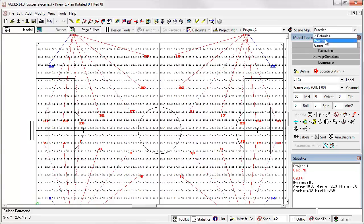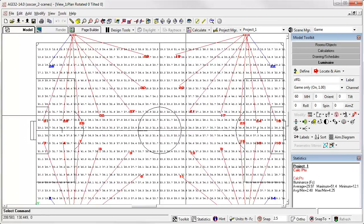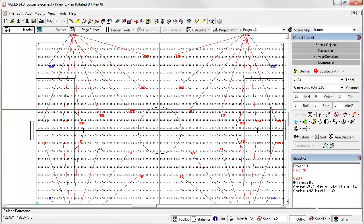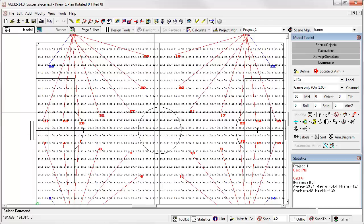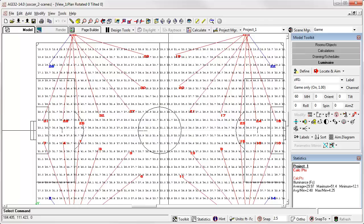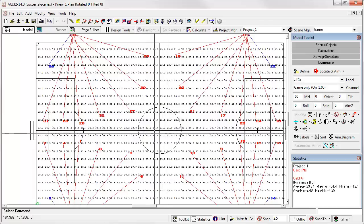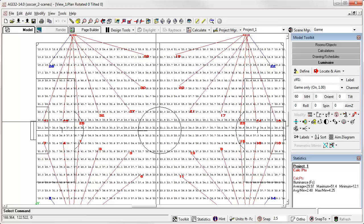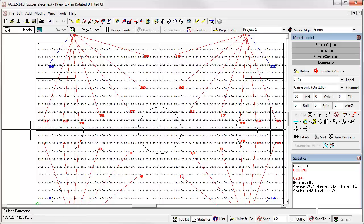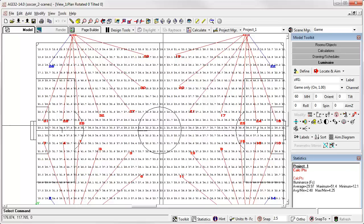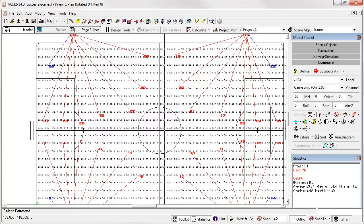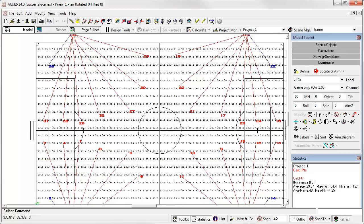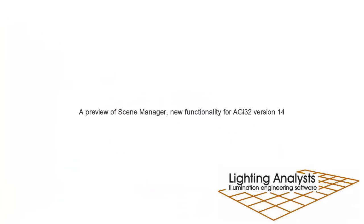We can switch scenes between game and practice and have it automatically recalculate. That's all very quick and easy. There are dozens of ways to use Scene Manager, and I'm sure you're going to figure out something that probably we haven't thought of, so we really want to hear your feedback. Let's give it a thumbs up.